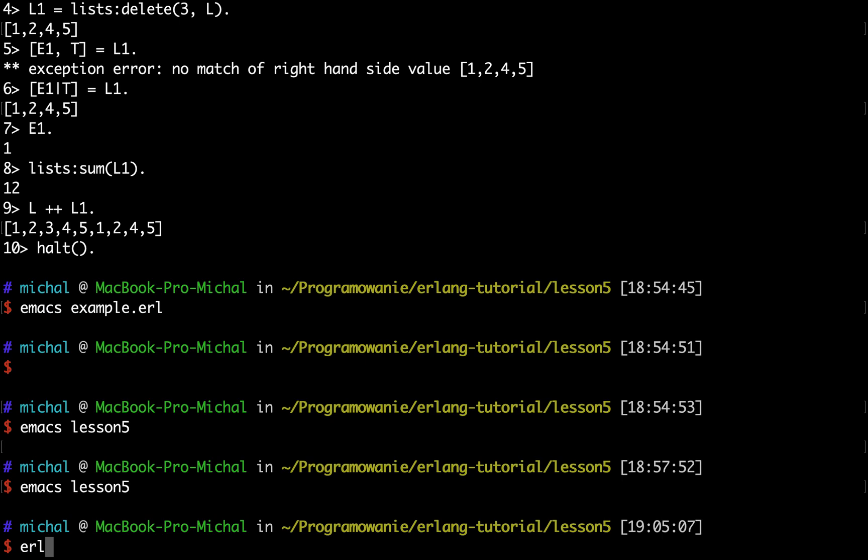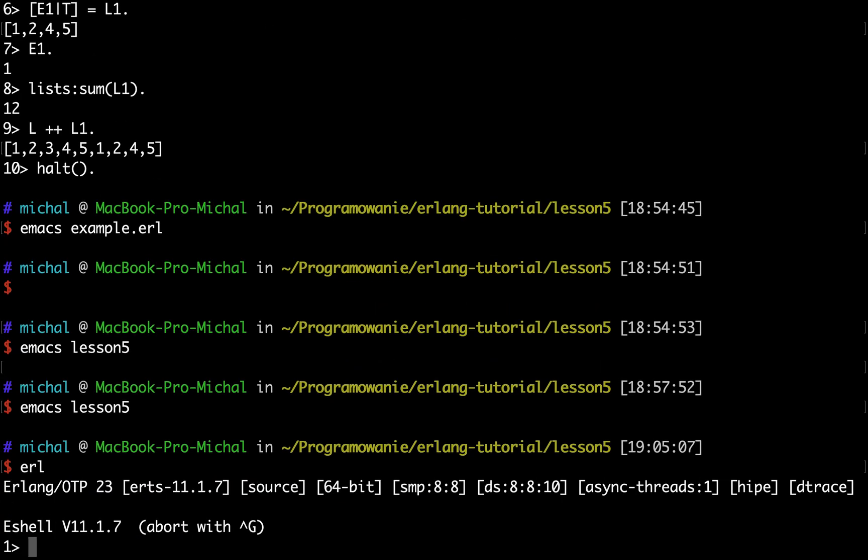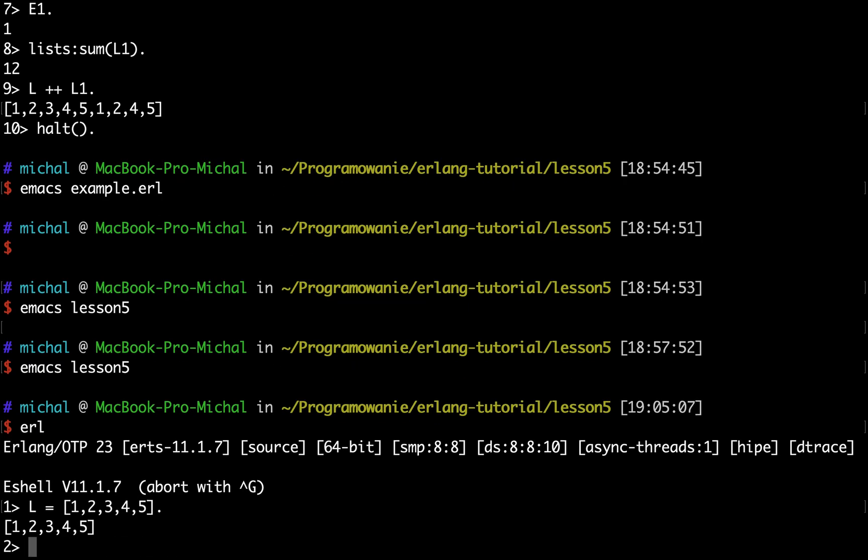For this I'll open the Erlang shell and create a new list. For example, I'll create a list which has five elements by typing something like this. Now the recursive structure